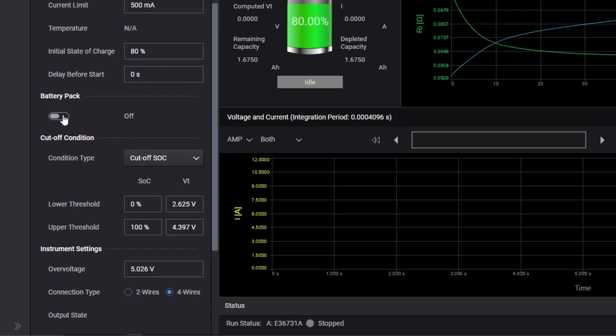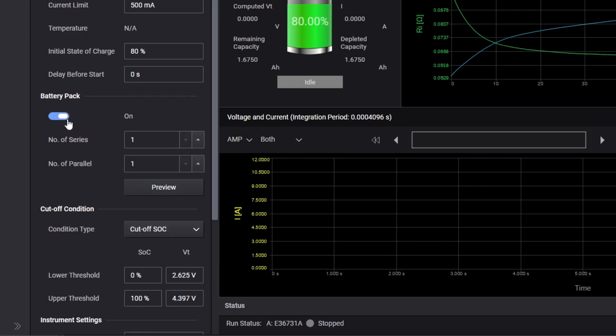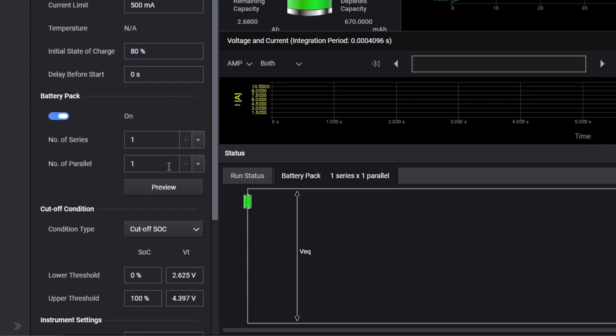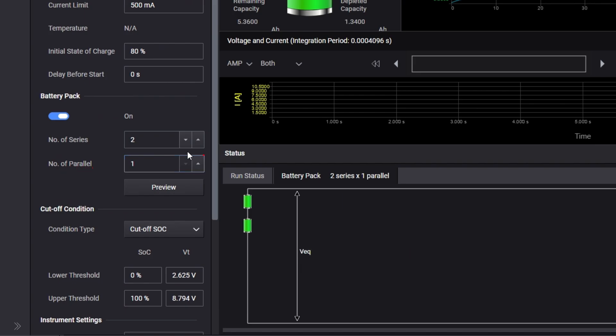If your device uses multiple batteries, toggle the battery pack option and adjust the values to represent your battery pack. Use the preview button to see a preview of the battery pack you are emulating.